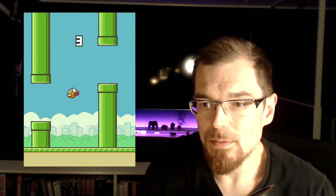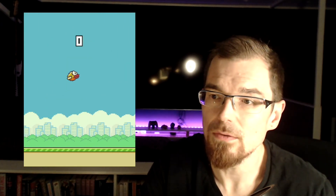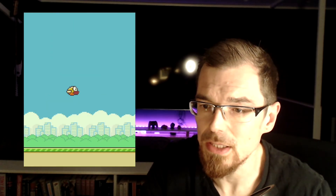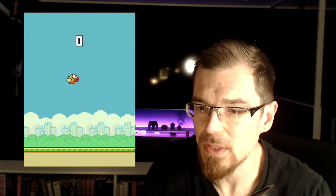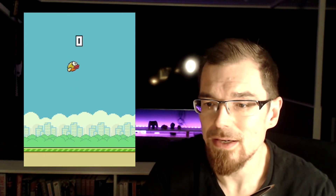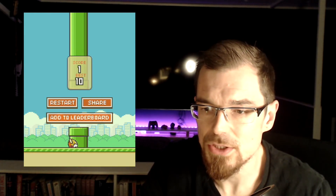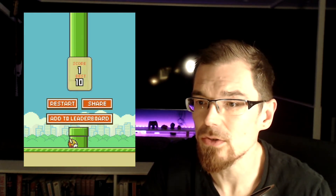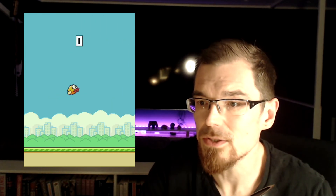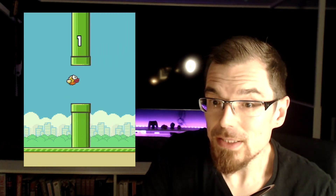When you pass the gaps in the pipes you get one point, and if you crash into the pipes you die. The same applies if you crash into the floor, but not the ceiling. You jump with a mouse click or by pressing spacebar. There's a points counter, and when you die there's a menu with a high score. We won't be recreating the share and leaderboard functionality, the parallax background effect, or sound in this tutorial.